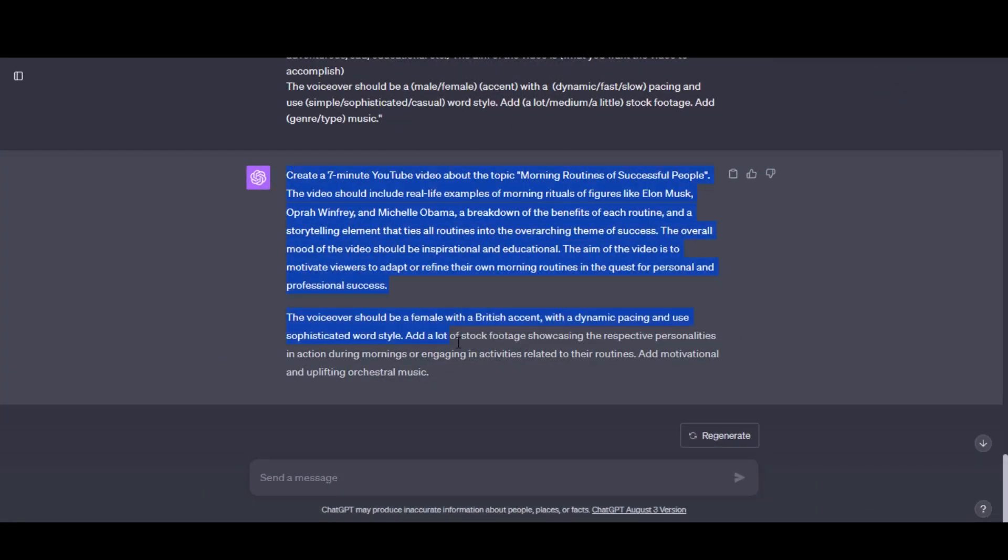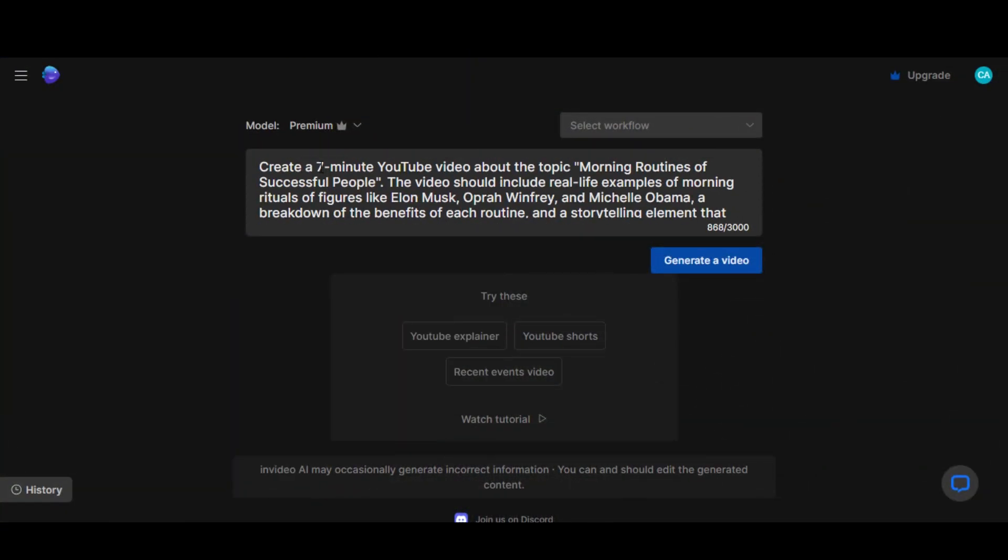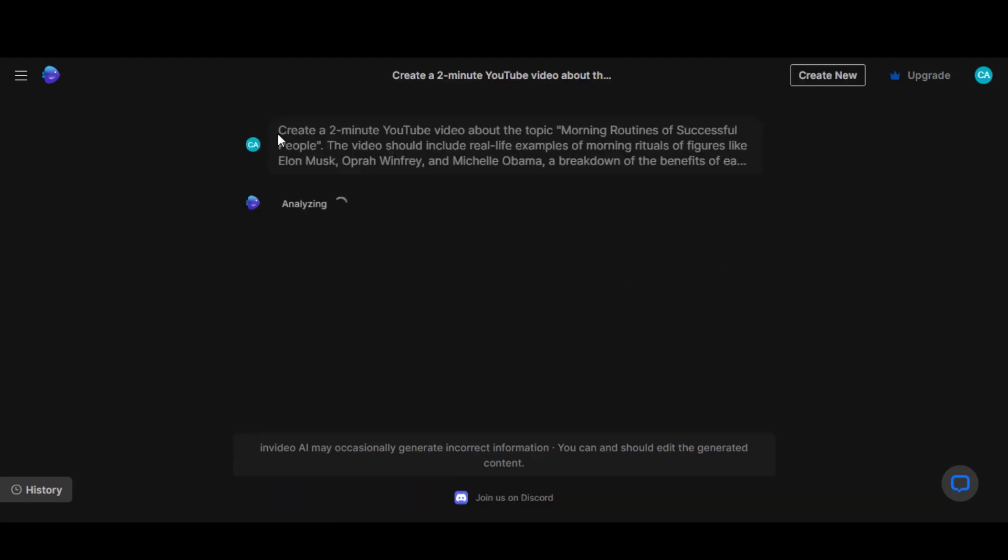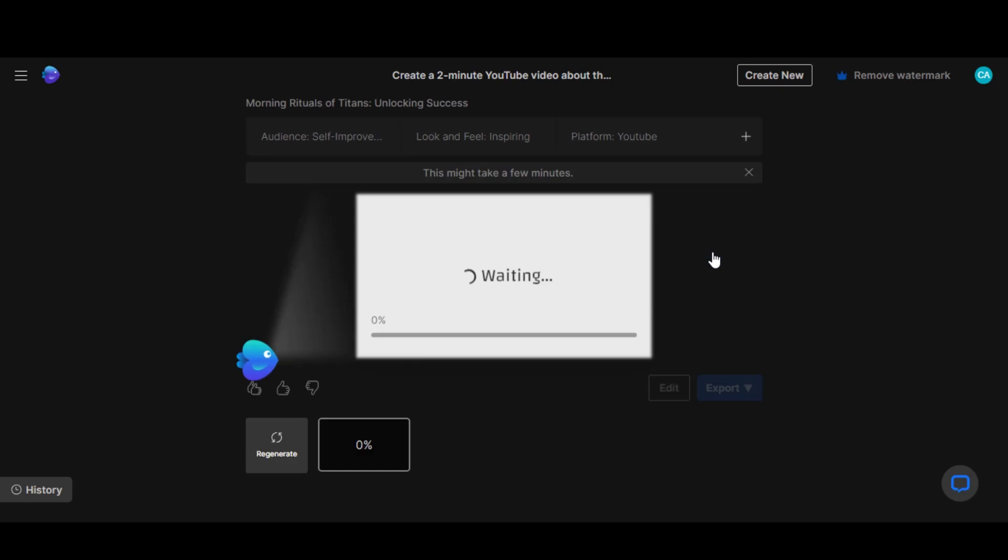Now copy the prompt we generated in ChatGPT and paste it here. Let's set the duration to 2 minutes. Click on the Generate Video button. Wait a while for the analysis to complete. Now select your audience, the look and feel, and the platform. And select the Continue button. Wait for some time.